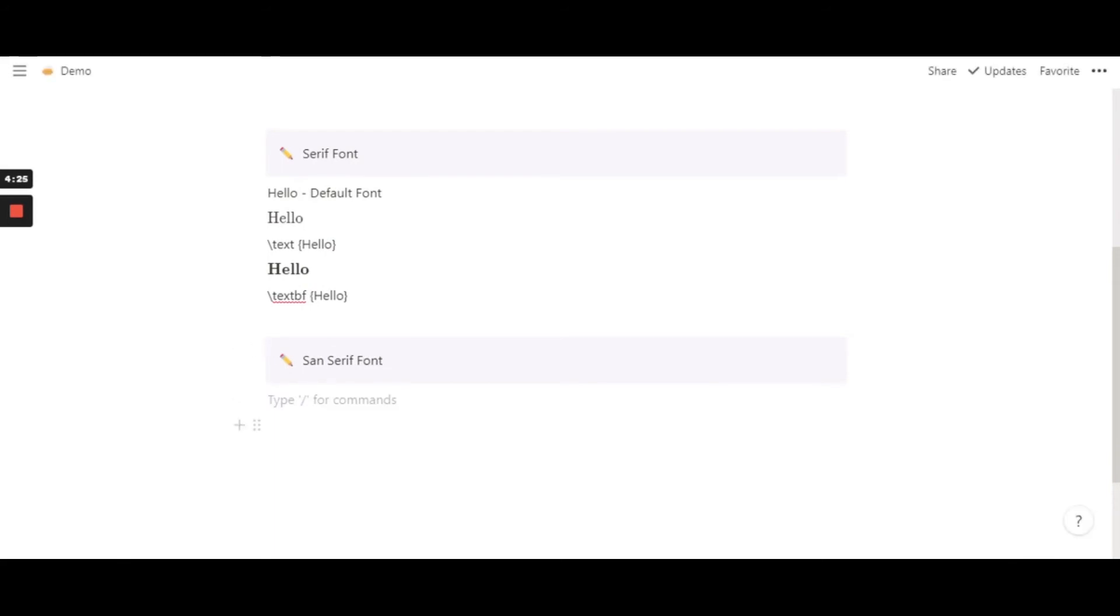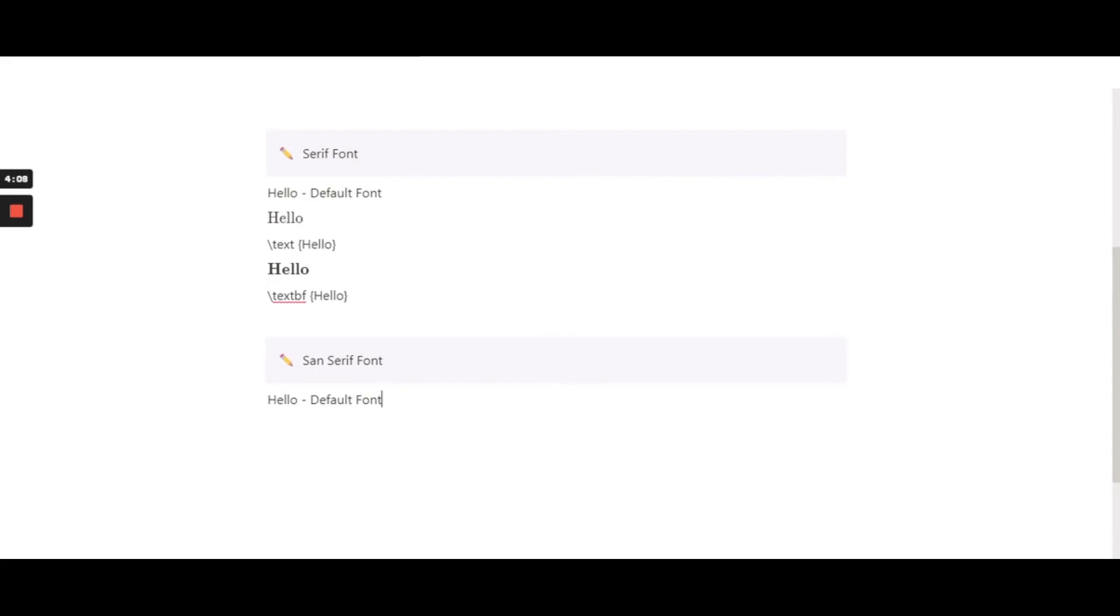So now again, this will be the default font in Notion. Now, this is the default font in Notion. Now another way to have a sans serif font in Notion is again by using an equation or creating an equation.